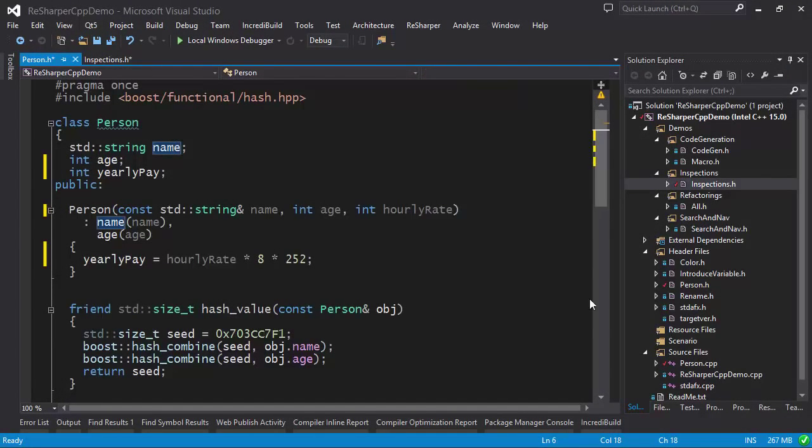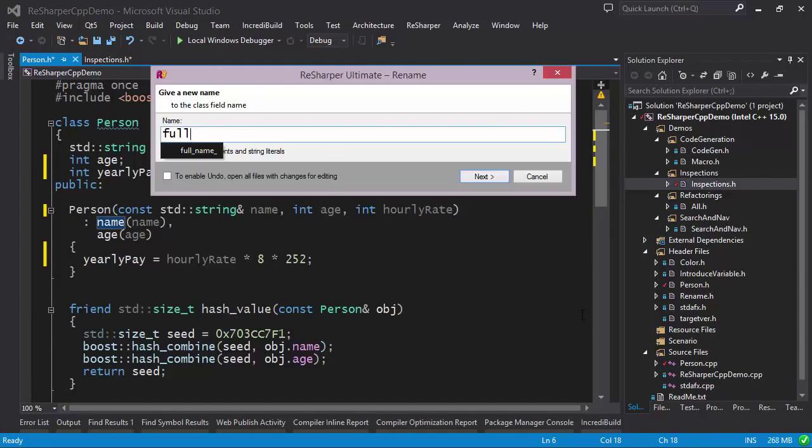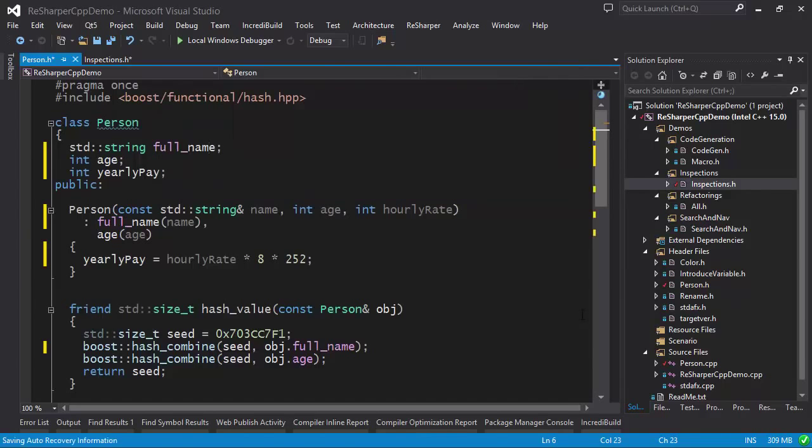ReSharper comes with many powerful refactorings. The rename refactoring seamlessly renames a symbol in the entire solution.